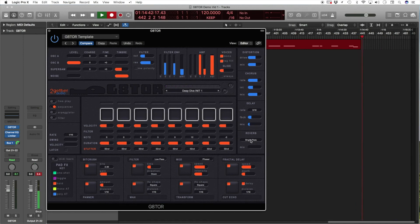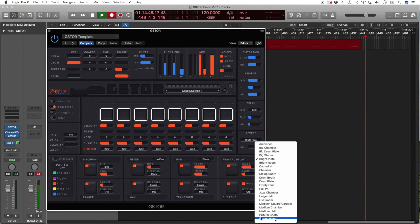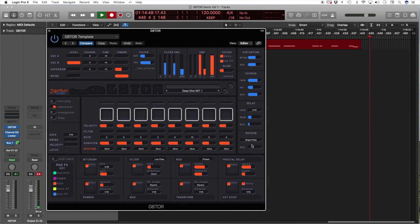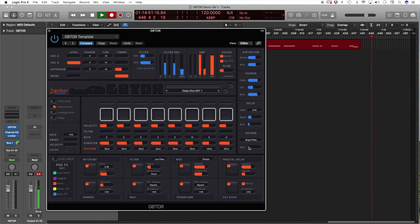And the reverb, this is a cool convolution reverb, where you can choose impulses from the drop-down, and the mix control for the reverb.